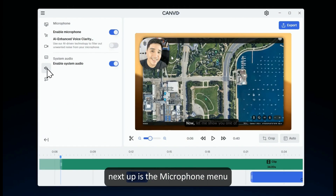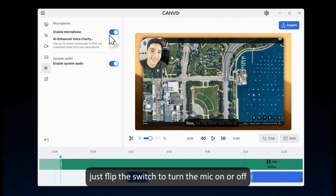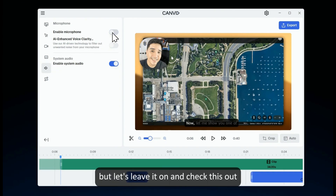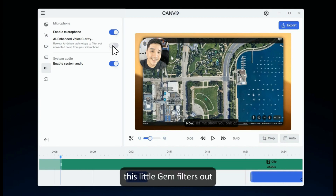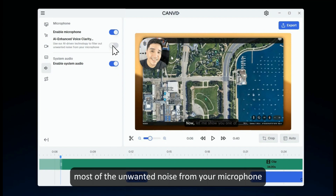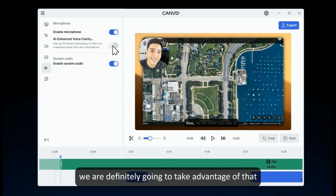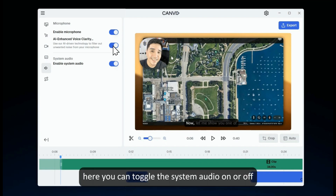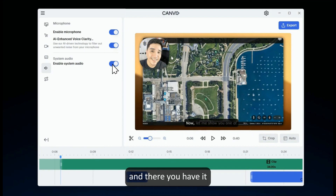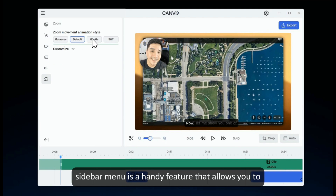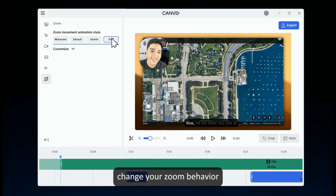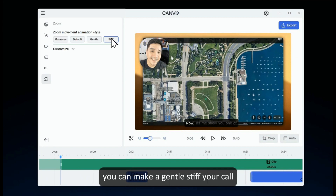Next up is the microphone menu. Just flip the switch to turn the mic on or off — but let's leave it on. And check this out: another awesome AI-powered feature from Canvid. This little gem filters out most of the unwanted noise from your microphone — we're definitely going to take advantage of that. Here, you can toggle the system audio on or off. Finally, the zoom animation sidebar menu is a handy feature that allows you to change your zoom behavior. You can make it gentle, stiff — your call.